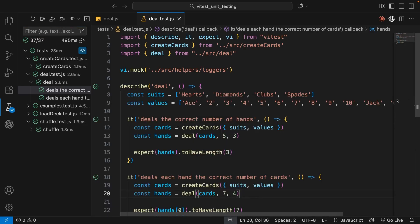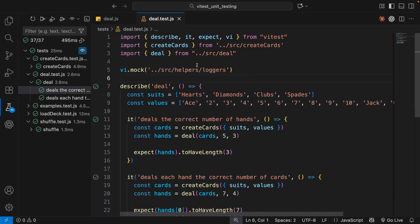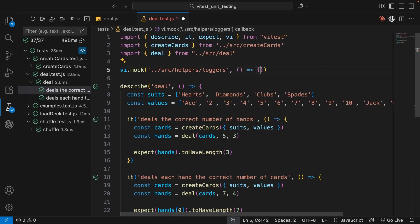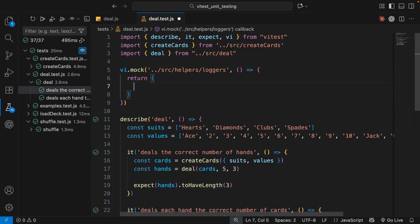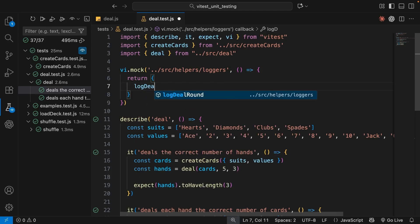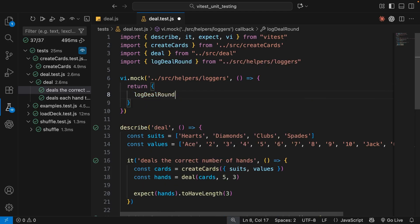If we save and press the play button, we should see that in the test console we don't get those logs anymore — because Vitest replaced those function calls with calls to an empty mock function. Now, as well as creating empty mock functions for a module, we can also customize the body of a mock function by passing a function as the second argument, which returns an object. This object essentially replaces the entire imported module, so inside it we register any functions we want to customize the implementation of.